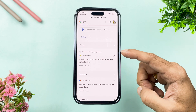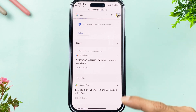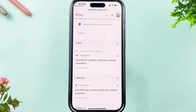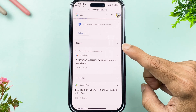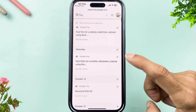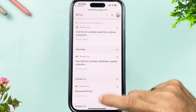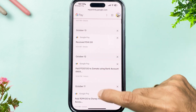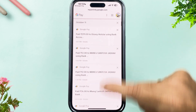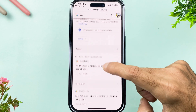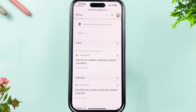Once the verification and sign-in process is complete, you will get a new page. Scroll down and you will be able to see your transaction history here as well — today's transactions, yesterday's transactions, and all transactions listed by date.